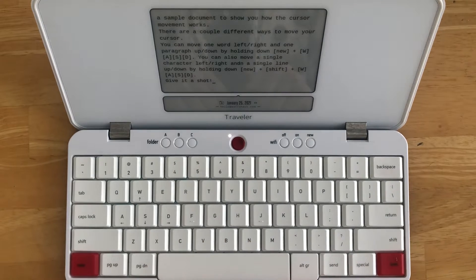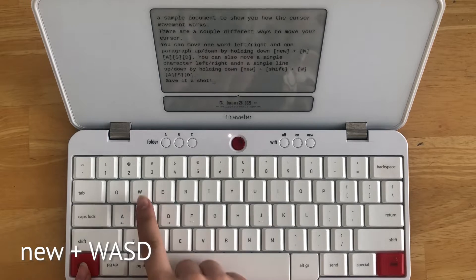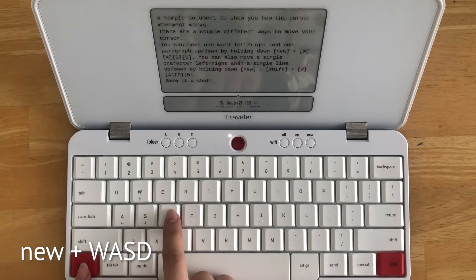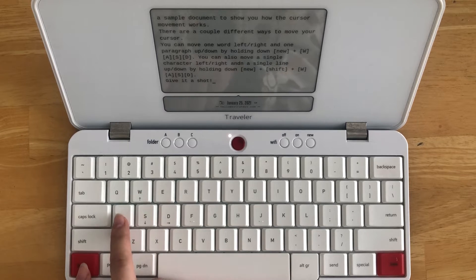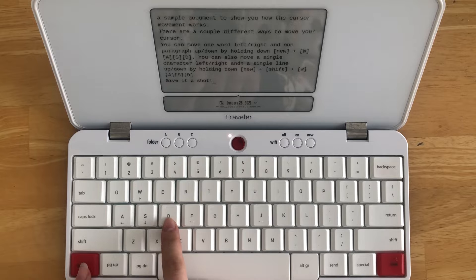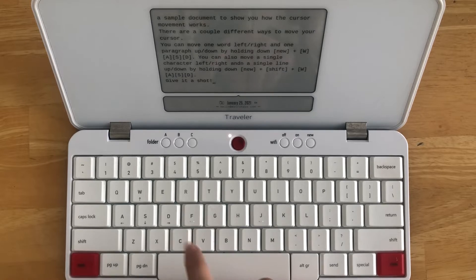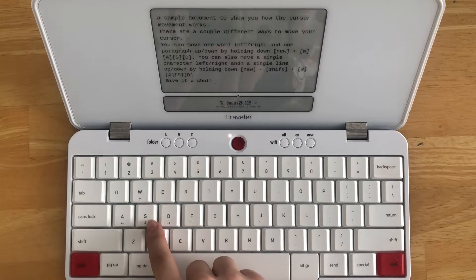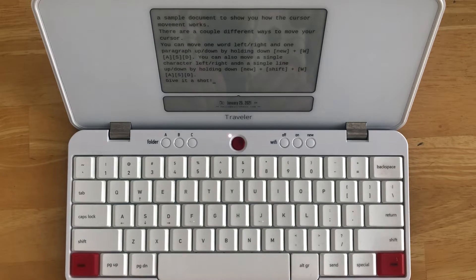To use the moving cursor function, simply hold down the NEW key and use the WASD keys to move the cursor up, down, left, and right respectively. As you can see, it's a very similar layout to the arrow key cluster on a traditional keyboard. There are also arrow markings on the WASD keys here, so that you don't have to memorize anything.